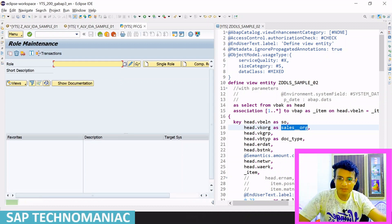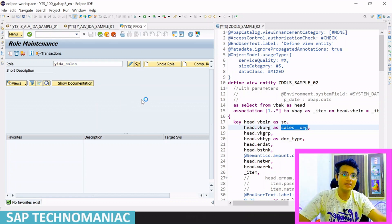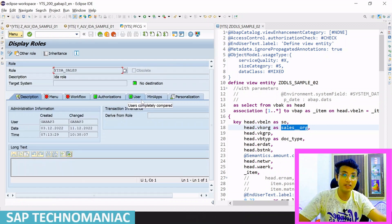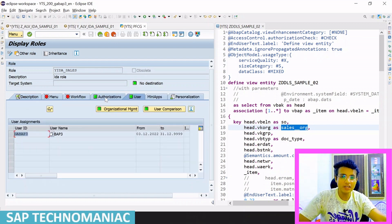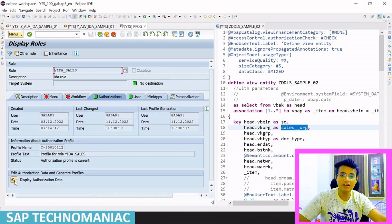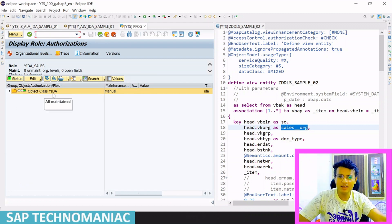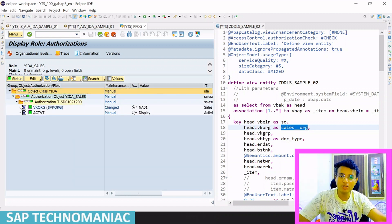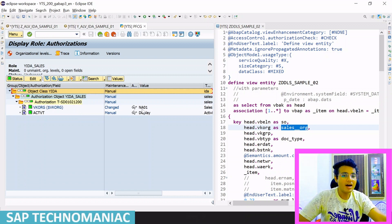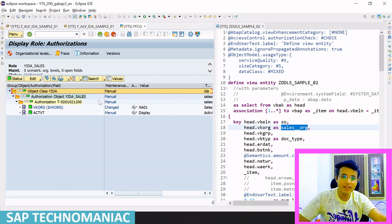The PFCG role is ZIDA_UNDERSCORE_SALES. Inside that role I have assigned an authority object created using SU21. This is my user ID and I've already assigned this role. Inside this authorization object you can see the authority class, and this is the authority object. Inside the authority object I've passed the value NA01 for the sales org (VKORG), and for activity only display (03) is allowed.